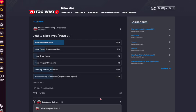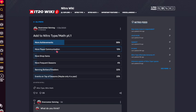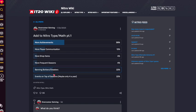I made a post on the Nitro wiki asking what people would want to add to Nitro Type or Nitro Math. The options were as follows: more achievements, more player communication, more shop items, more frequent seasons, banning botters and cheaters, or events on top of seasons.